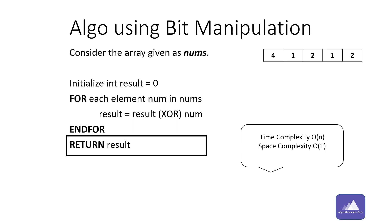Here time complexity is O of n and space complexity is O of one.